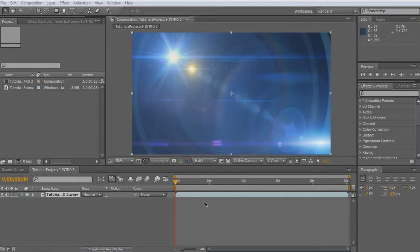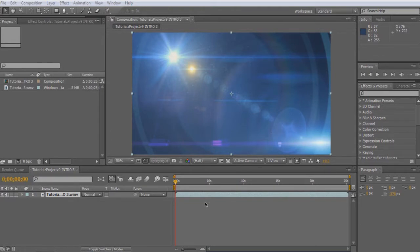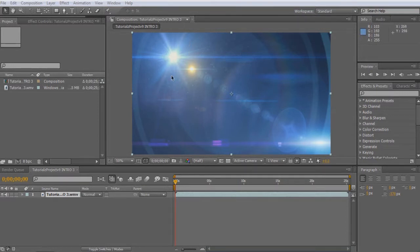In the video description, I'm going to have a link to VideoCopilot.net. Go check out their website and their products. They have pretty good products. This is one of their products right here, Optical Flares, very nice plugin for Adobe After Effects.